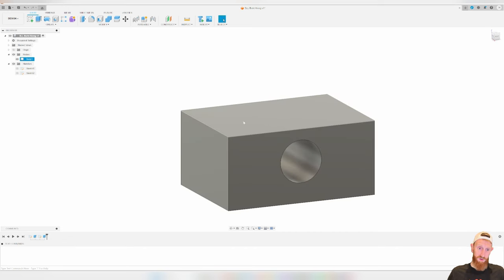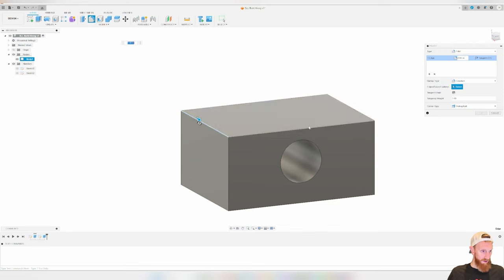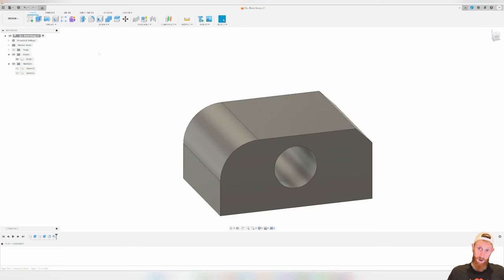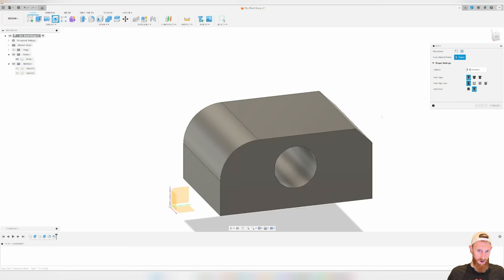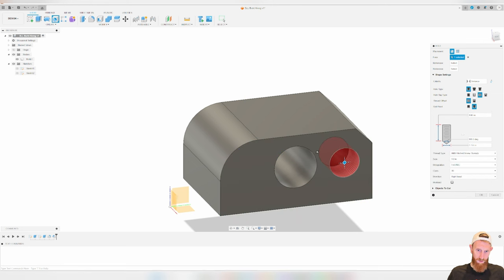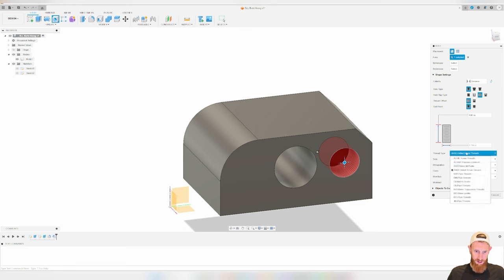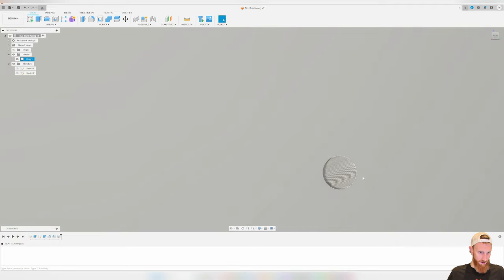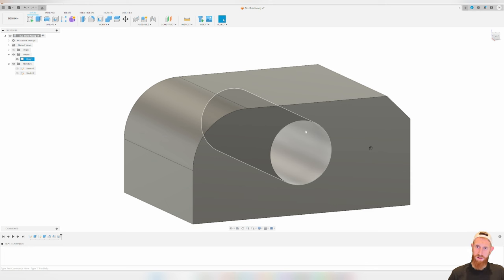The fillet and chamfer tools still work in 3D. Click on an edge and hit fillet to add a curve. Chamfers work the same way. You can also do cool stuff like threads — go into the create section, select hole, place it where you want, and give it threads. Select tapped hole, flat bottom, and choose a standard thread size like quarter-20. Now you have a quarter-20 threaded hole in your model — very useful when designing parts.